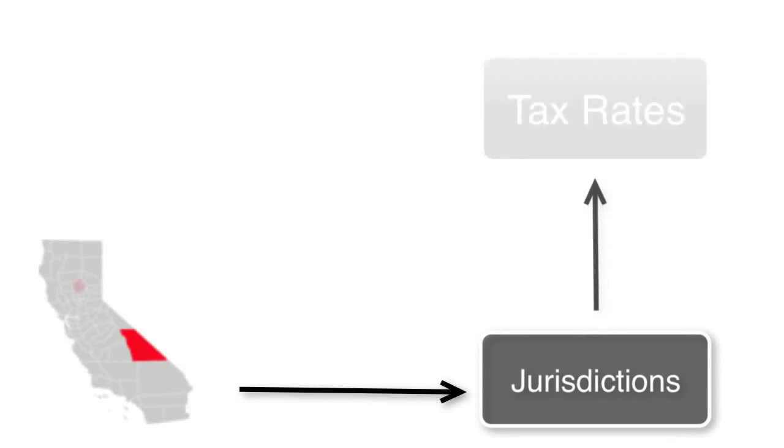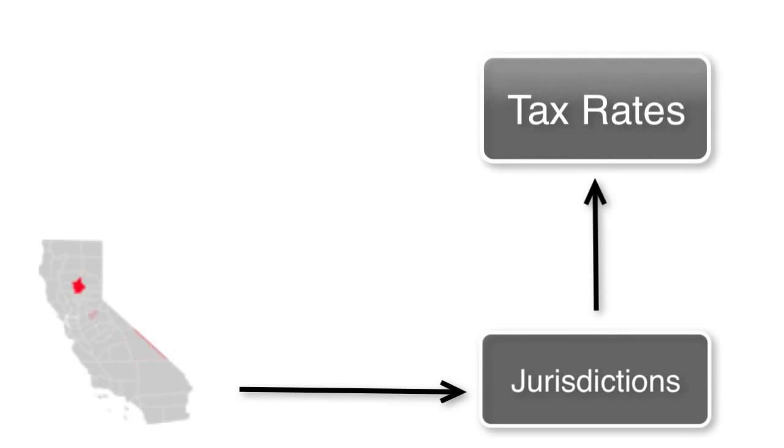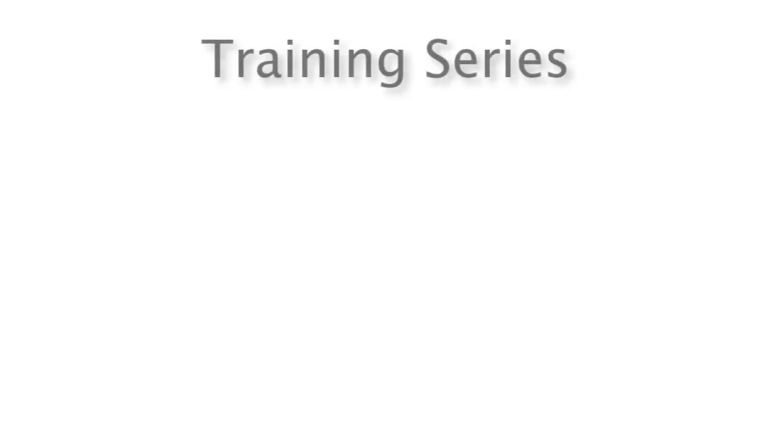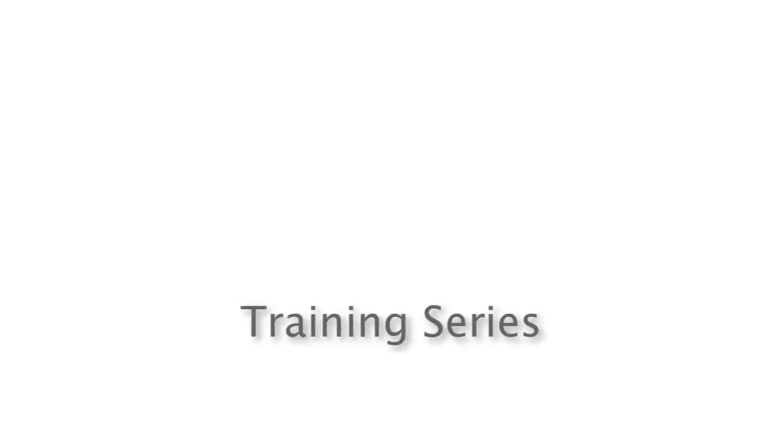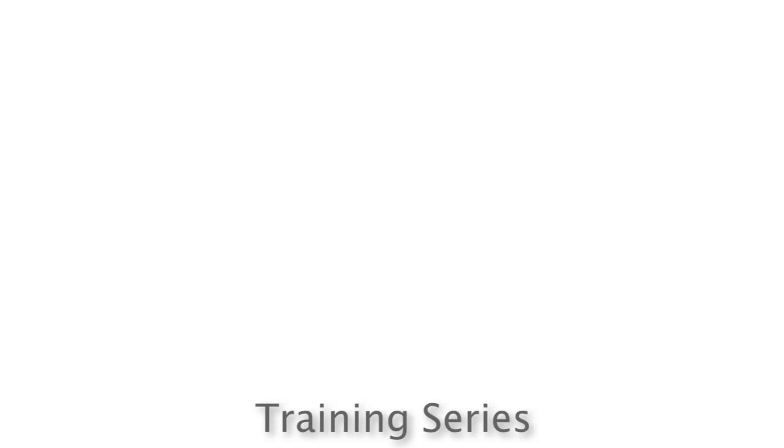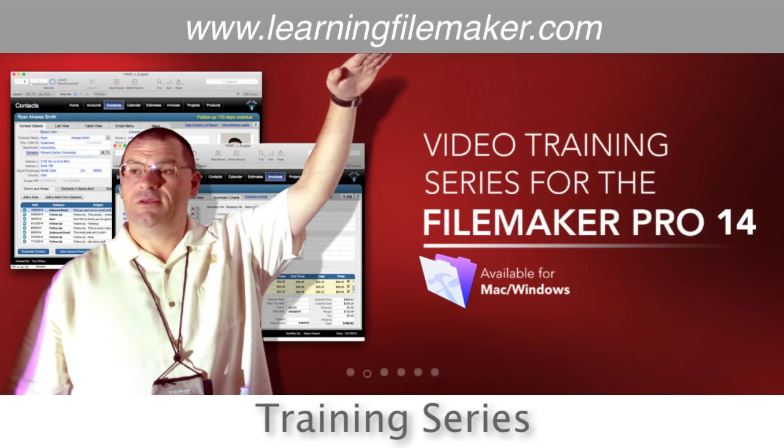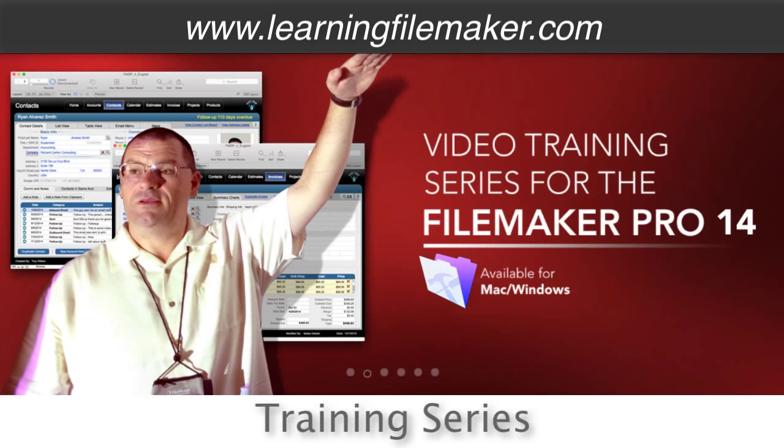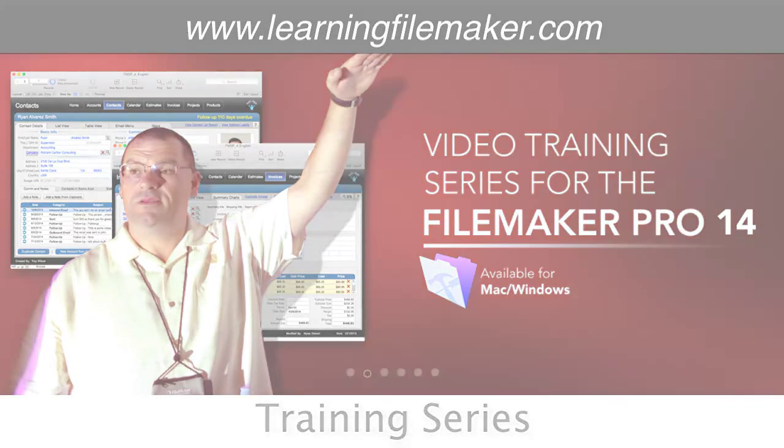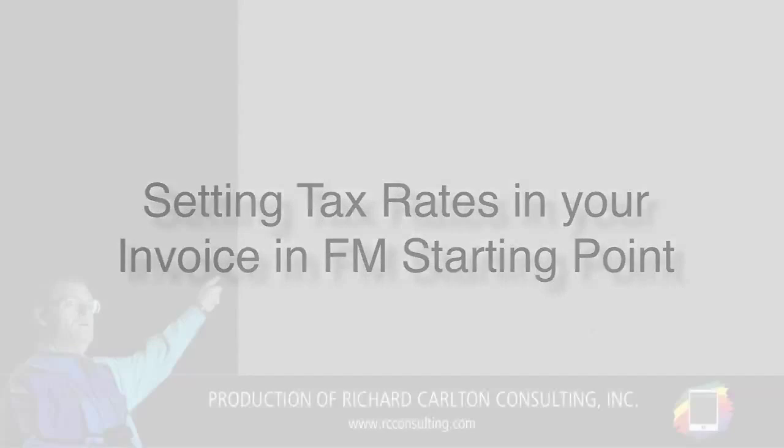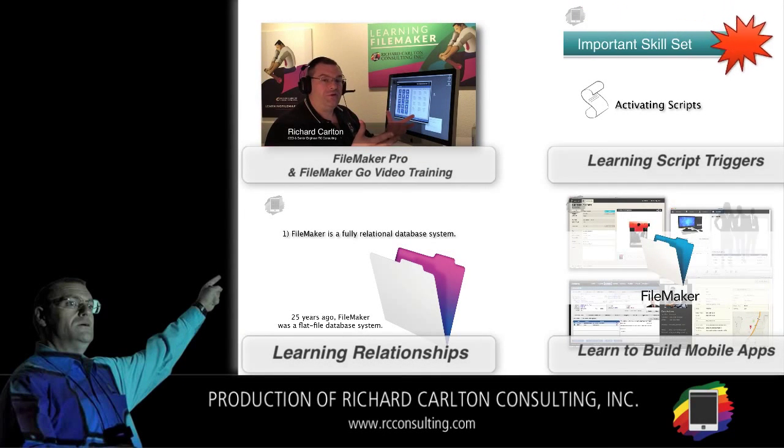Now the way you would go about supporting multiple jurisdictions with multiple tax rates would be a lookup table with a jurisdiction and tax rate attached to it. Now that's beyond the scope of this video, but we have a training series where we talk about this type of setup in detail. It's a training series that focuses on FileMaker Pro development with emphasis on FM Starting Point. So hopefully that gives you some ideas about how to set up a sales tax or value added tax rate in your invoice in FM Starting Point.